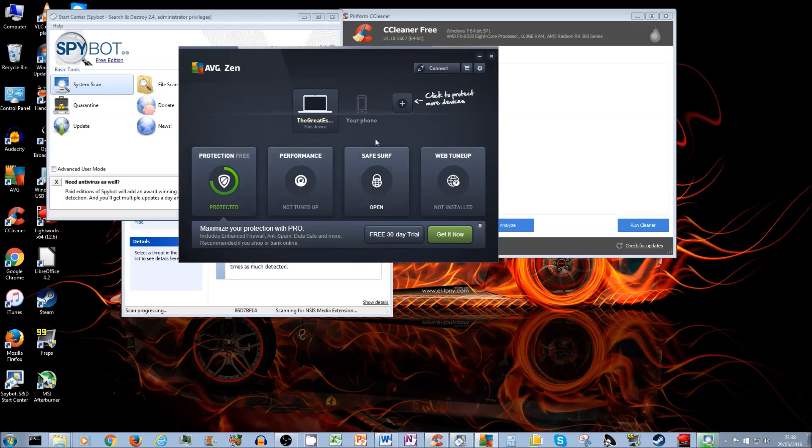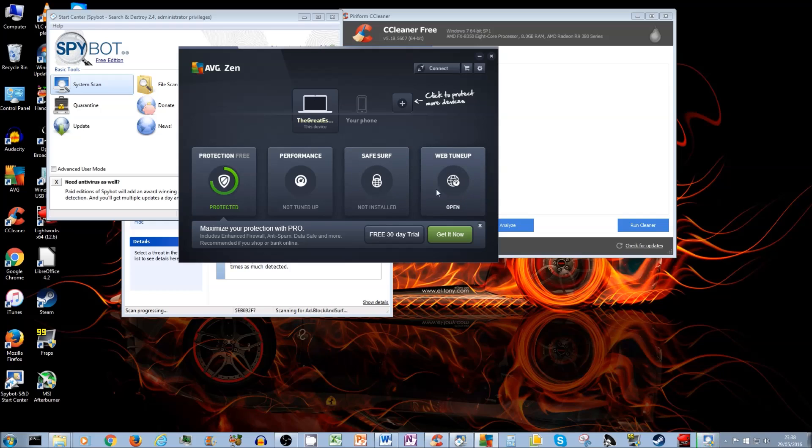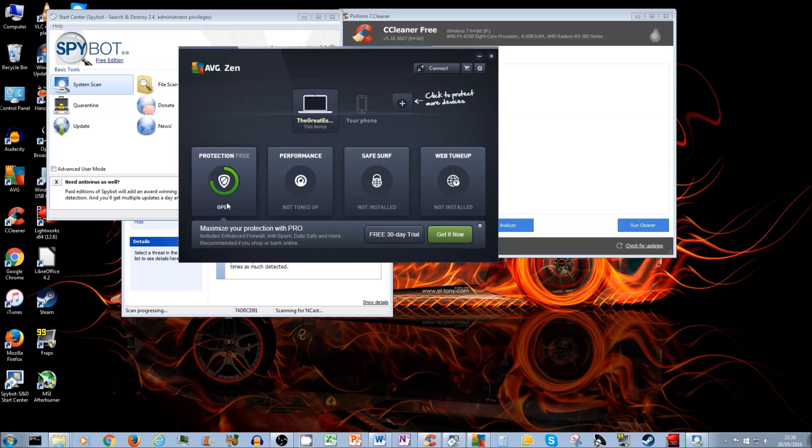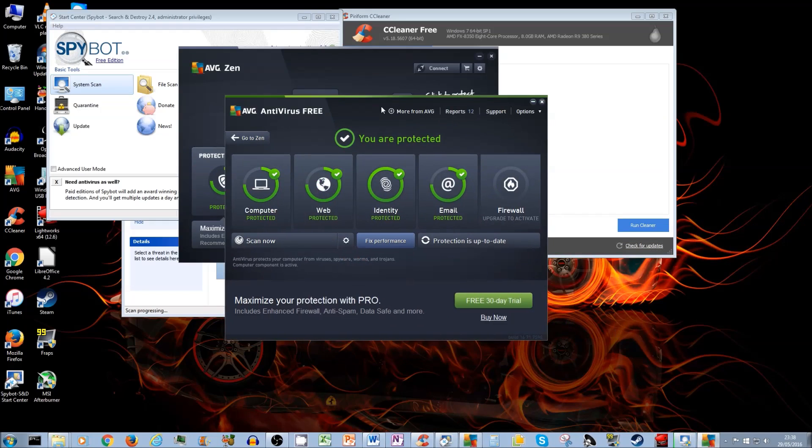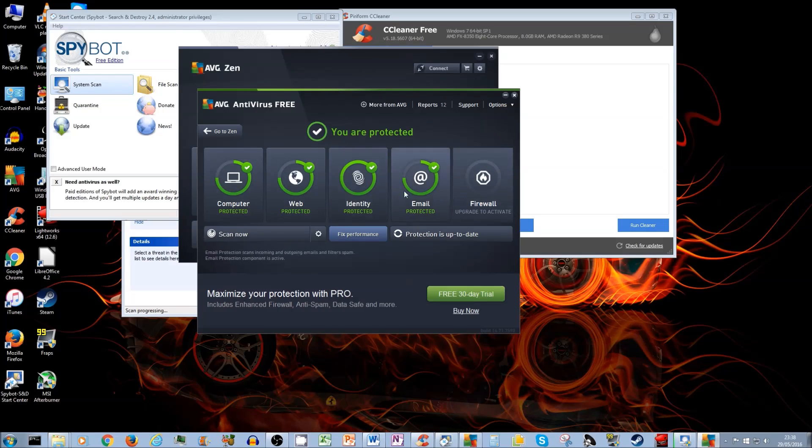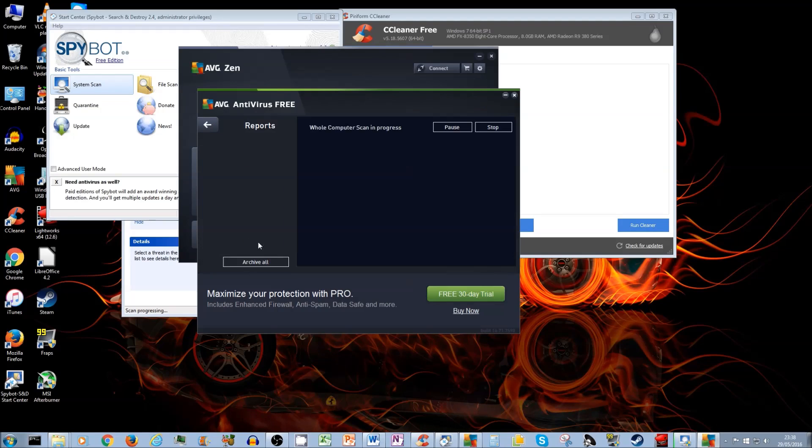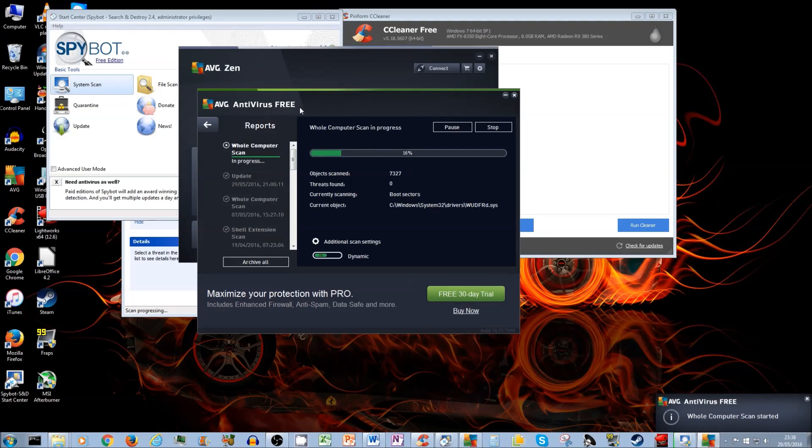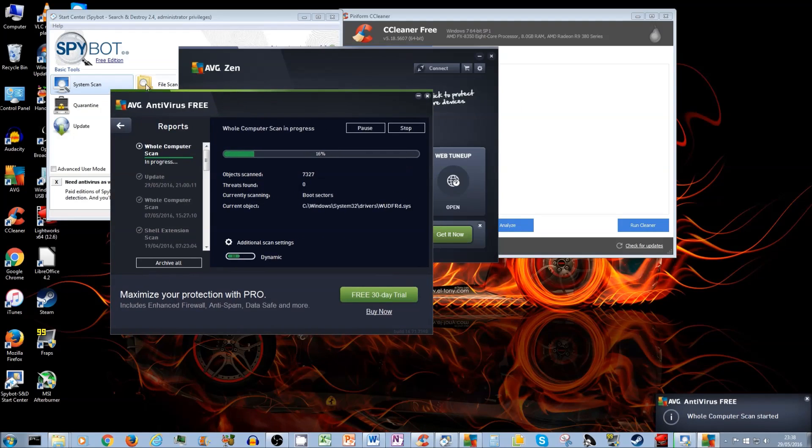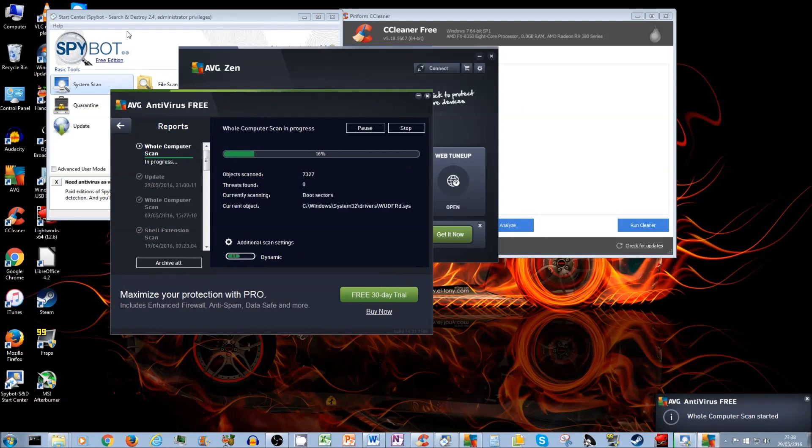Now AVG, you open. And hopefully all should be updated. If it's not updated, you will say update, updating. Just wait for you to update. And then go to protection free, click on open. And once that's done, this is going to pop up and make sure everything is green and just click on scan now. And it's going to start a scan. Good. Now, so you've got Spybot running, antivirus running.